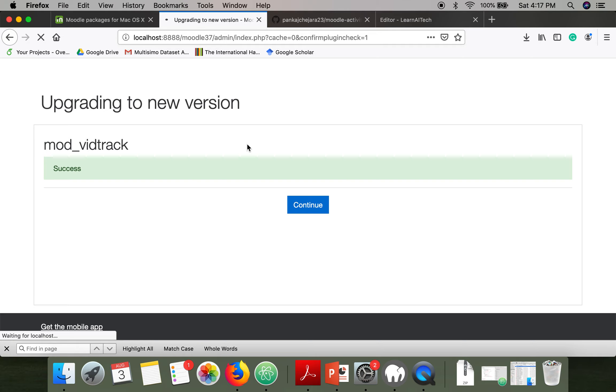Now what we are going to do is embed a YouTube video in a Moodle course and we will see what kind of records this plugin is storing.